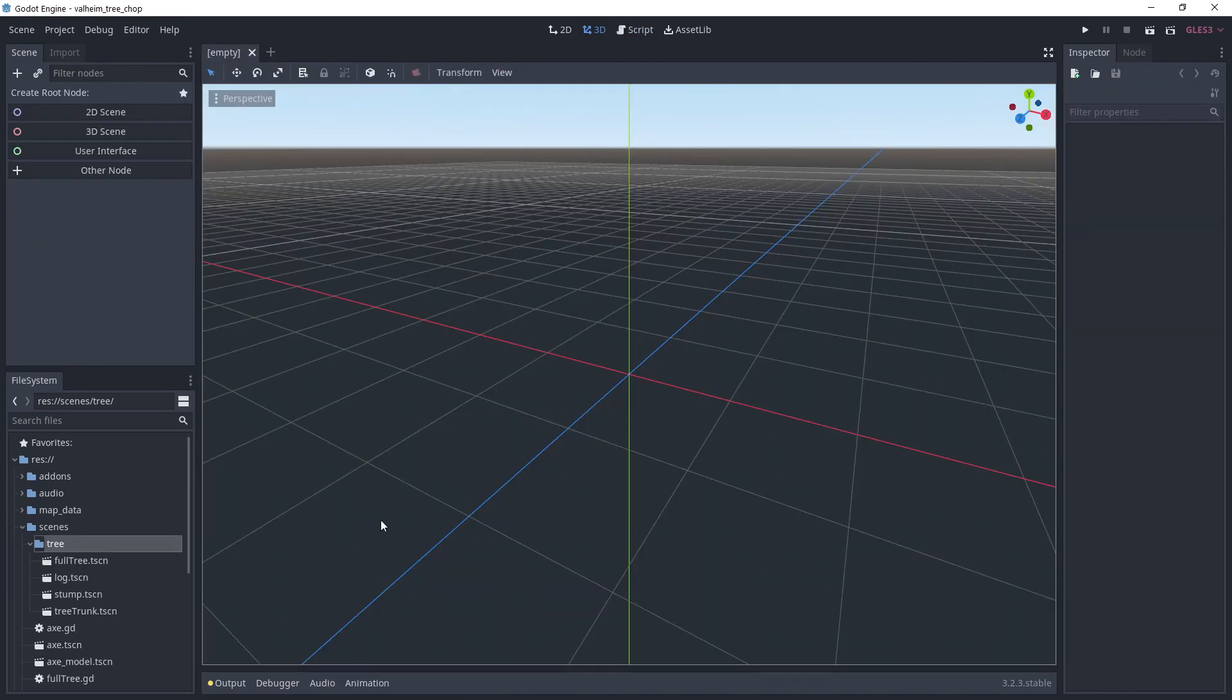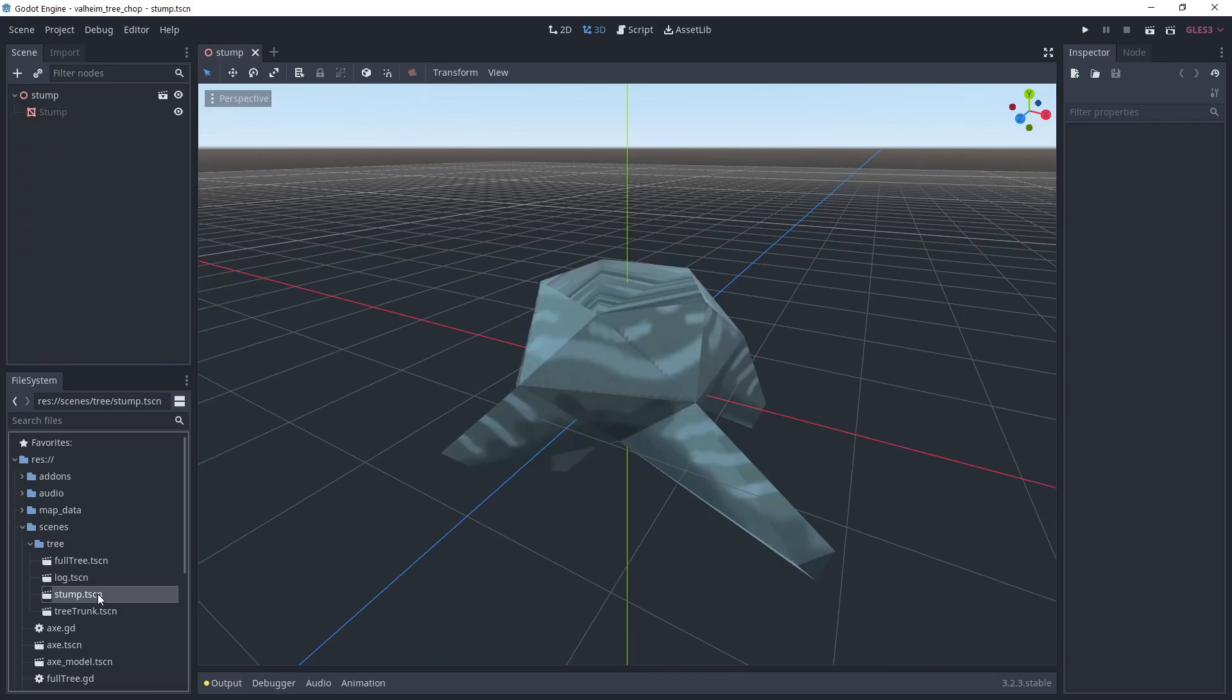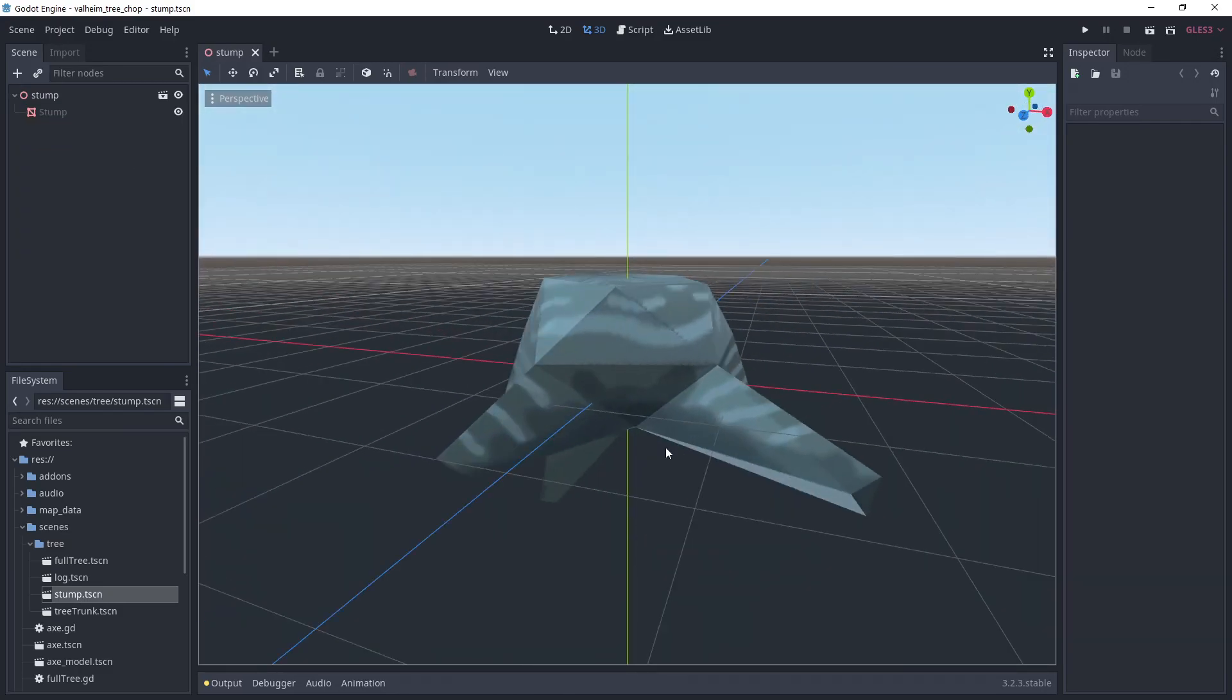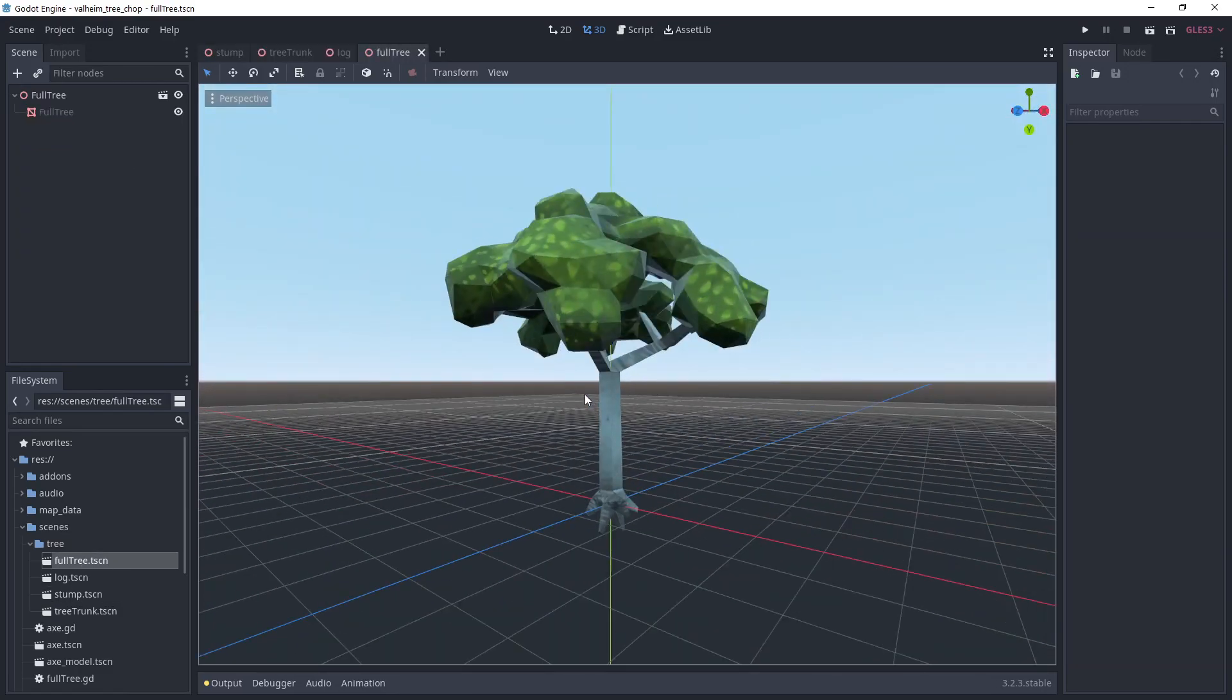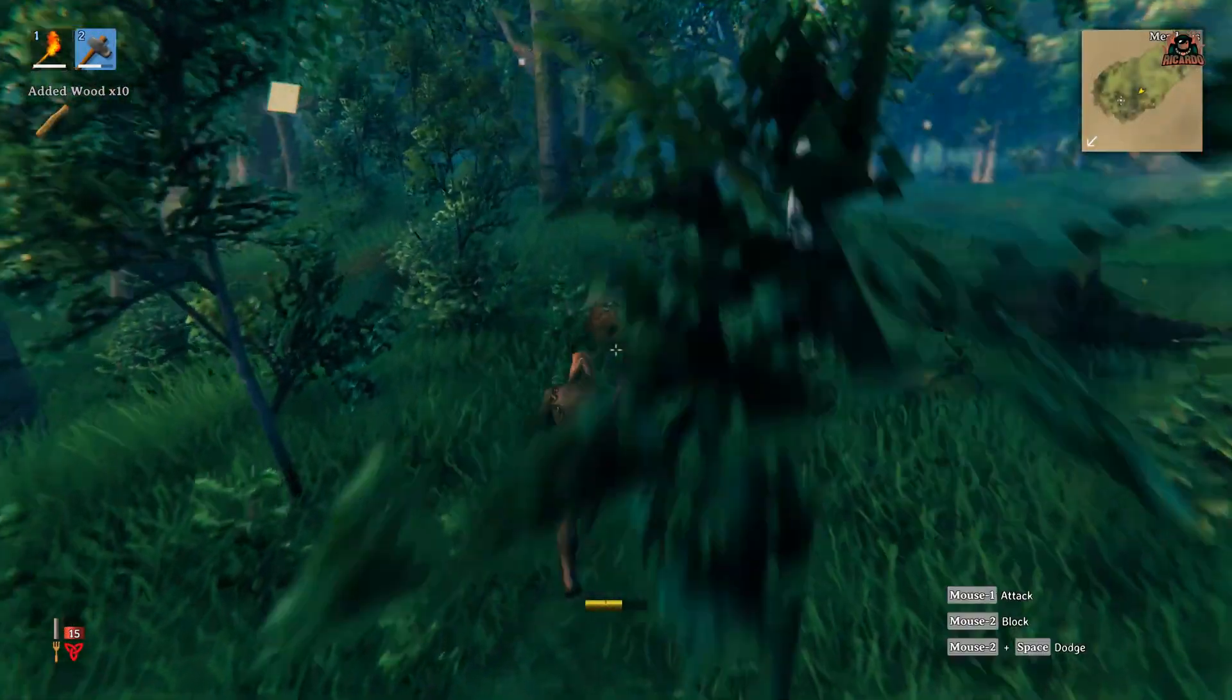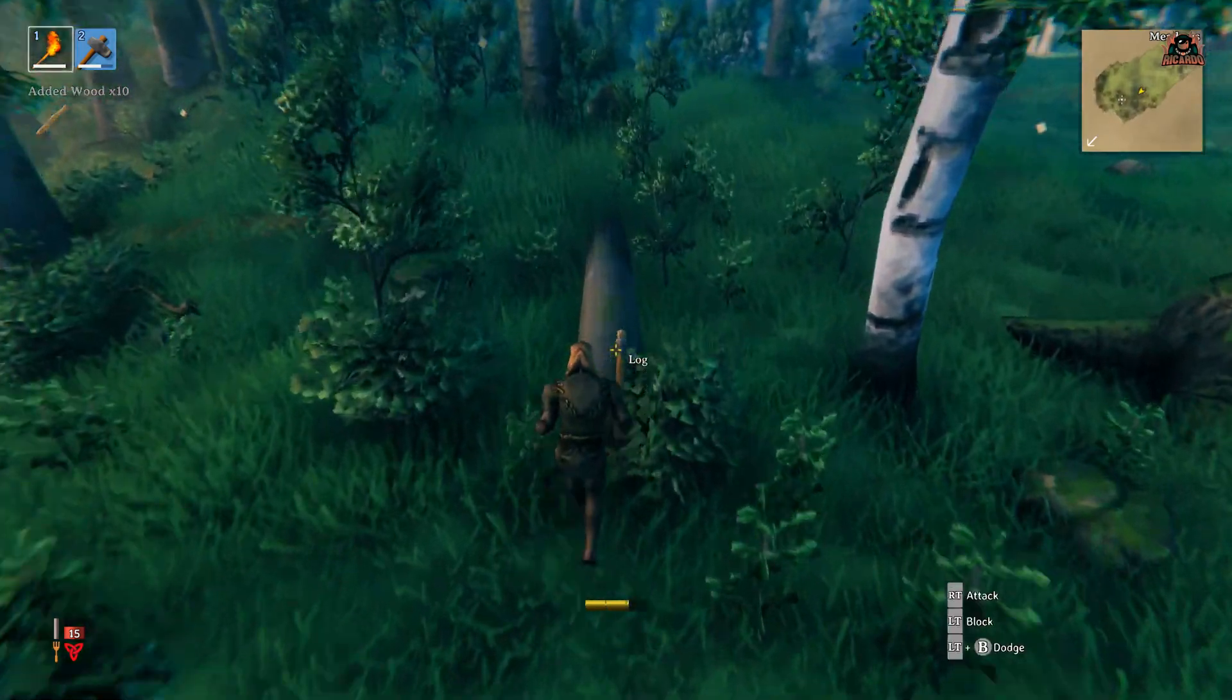For the tree, I've already prepared inherited scenes for each model I'm going to use. There's one for the stump, the full tree, the trunk and the log. Now onto the tree chopping mechanic.